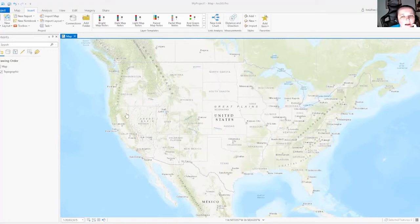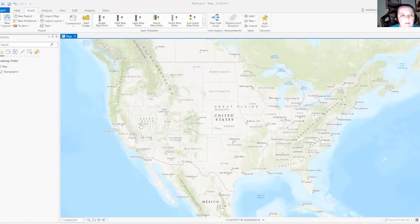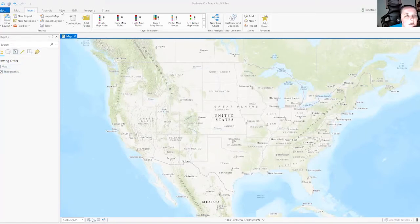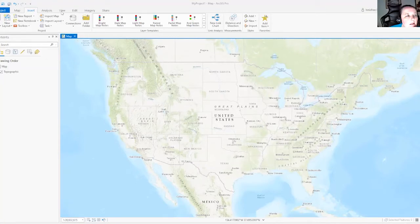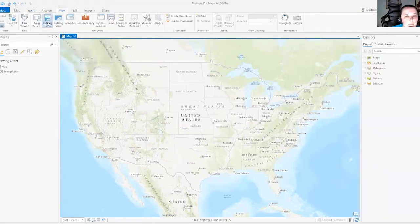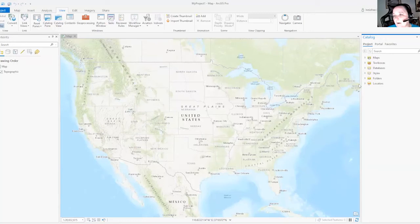So here I have ArcGIS Pro open and I just want to show you one thing real quick. A problem that several of you guys had with the first lab. So let's look at the ArcGIS catalog view. If you click the view tab here and click catalog pane or catalog view over here. Over here on the right hand side is our ArcGIS catalog.